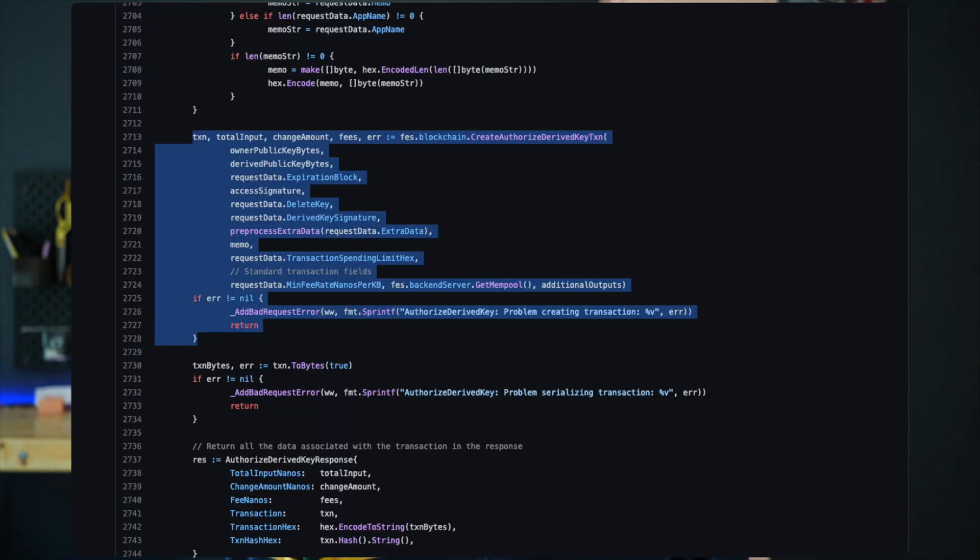So how are derived keys created? A special blockchain transaction called Authorized Derived Key needs to be broadcast. This transaction contains three descriptor fields about the derived key: the public key, the blockchain height at which the key expires, and the transaction spending limit.